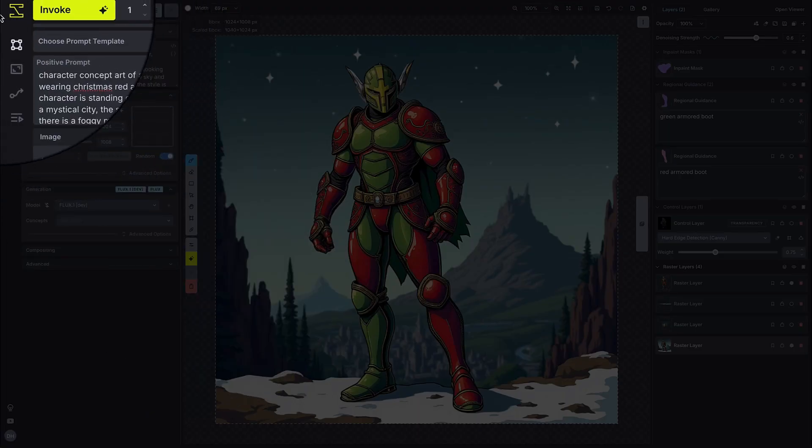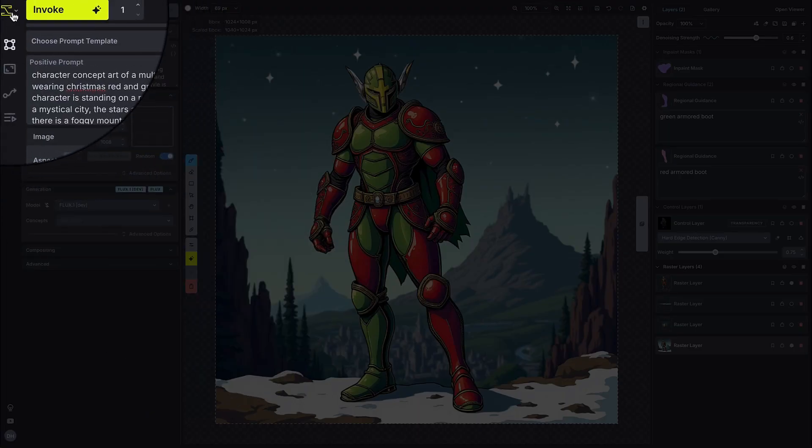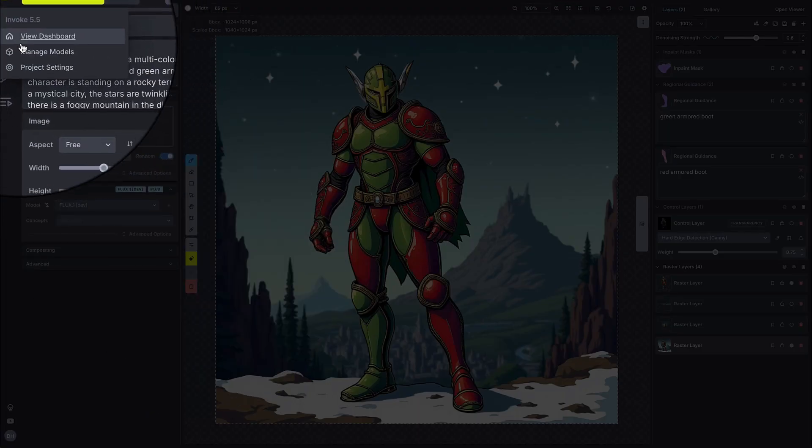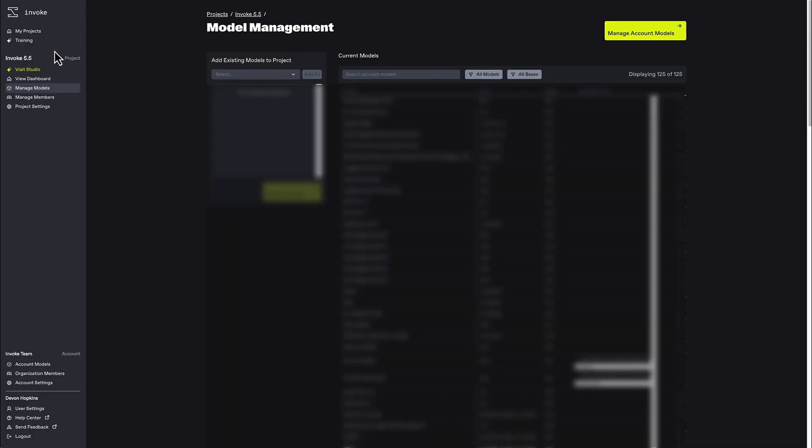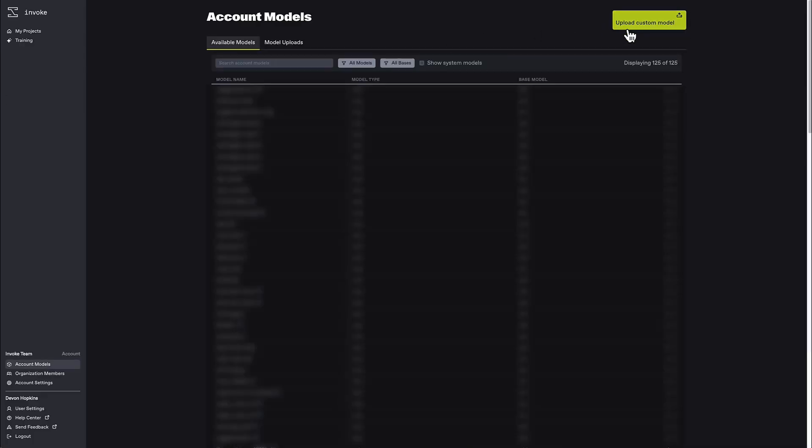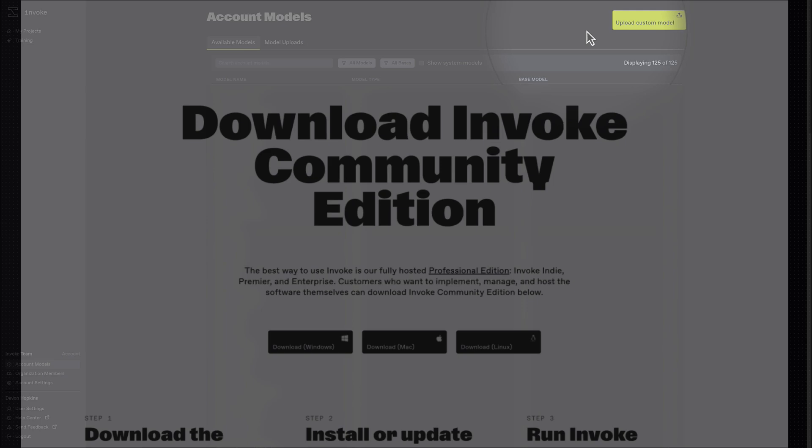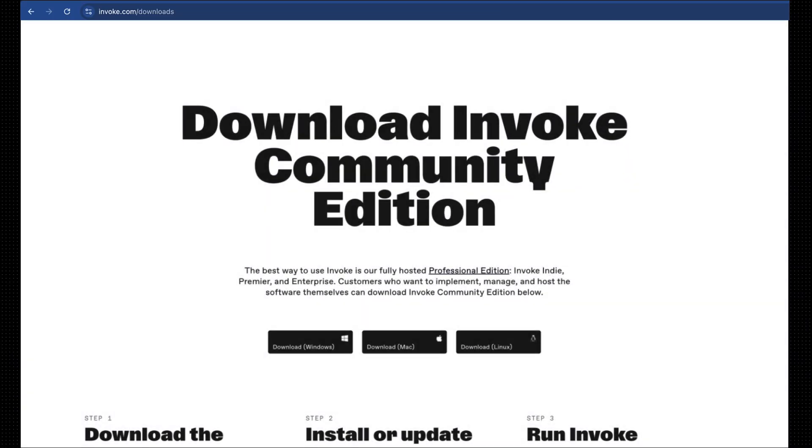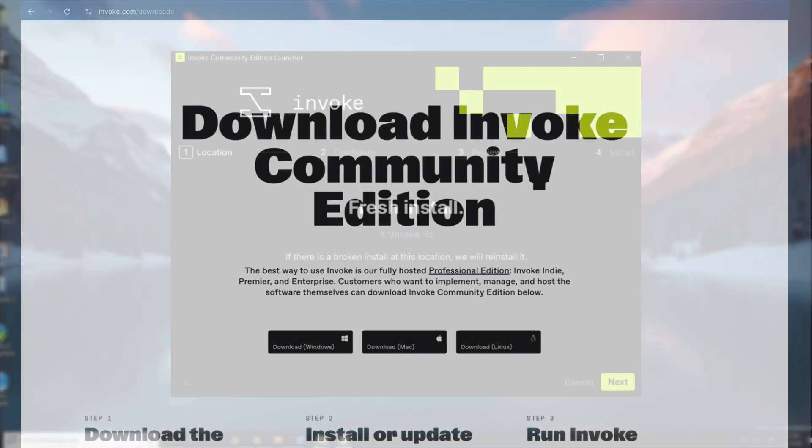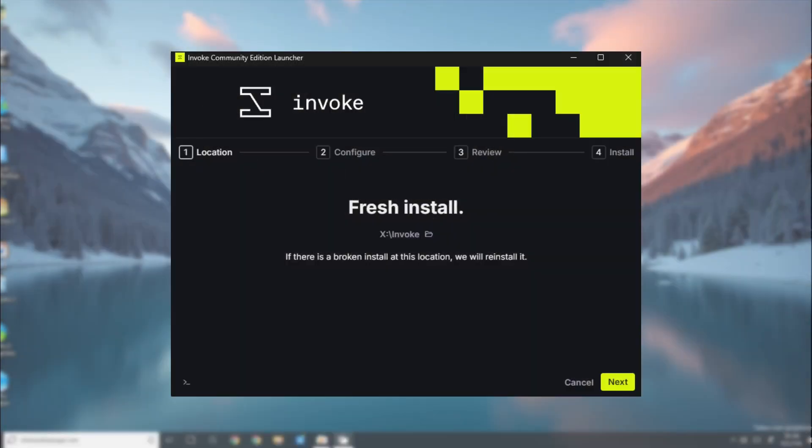Flux and Flux control models can be uploaded through the model manager in both our open source community edition and our hosted professional edition. If you're interested in self-hosting and running Invoke locally on your computer, you can download our new all-in-one launcher and installer at invoke.com slash downloads.